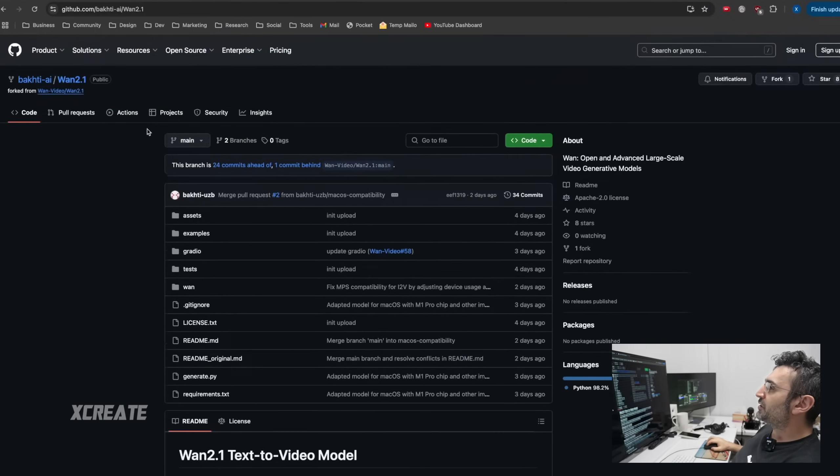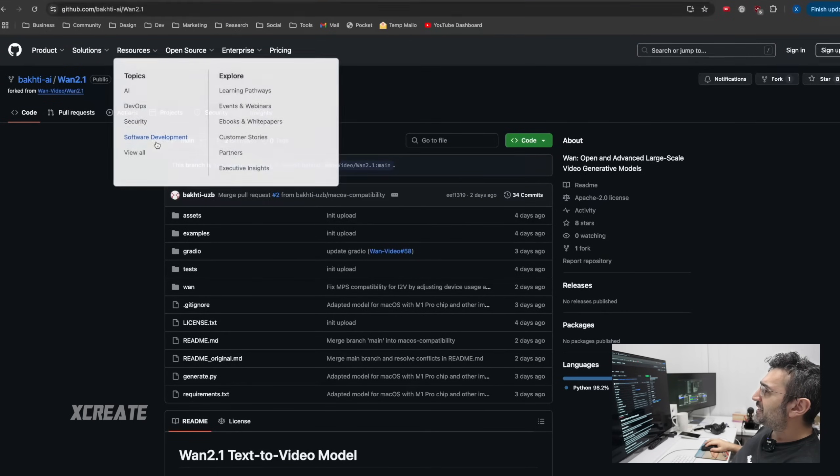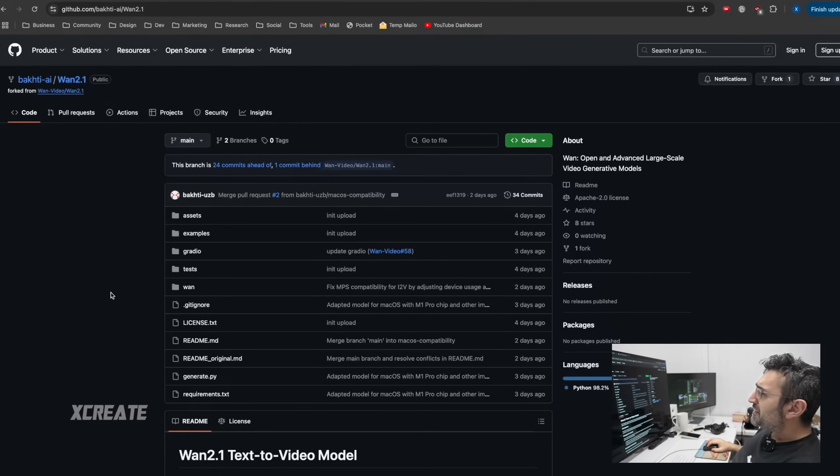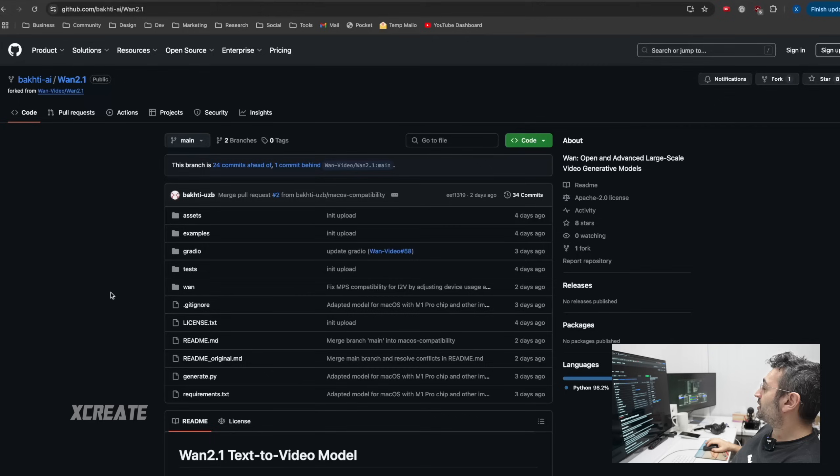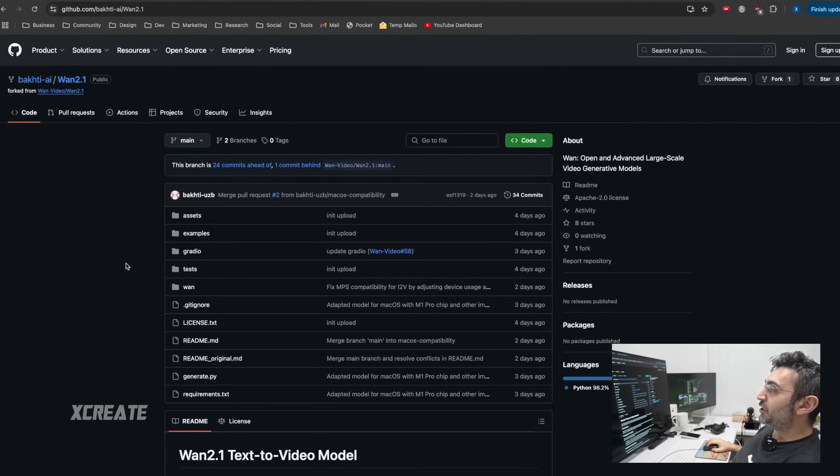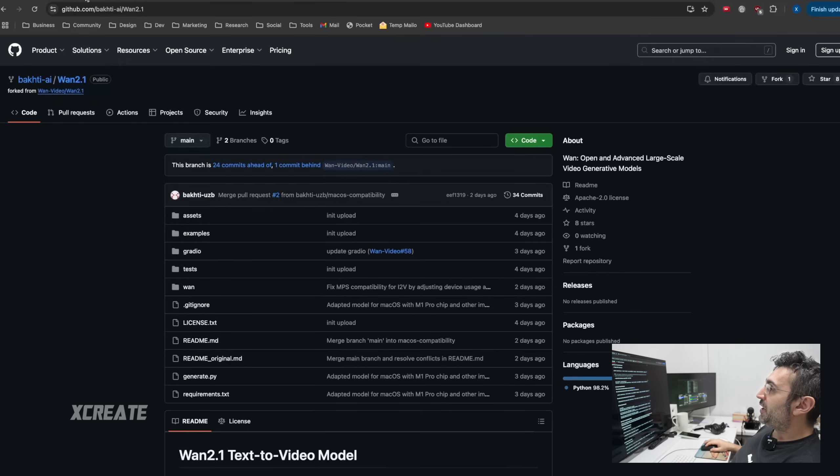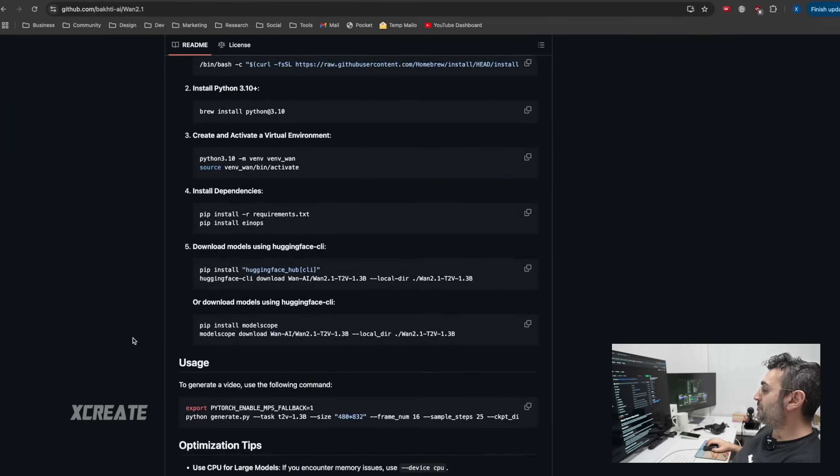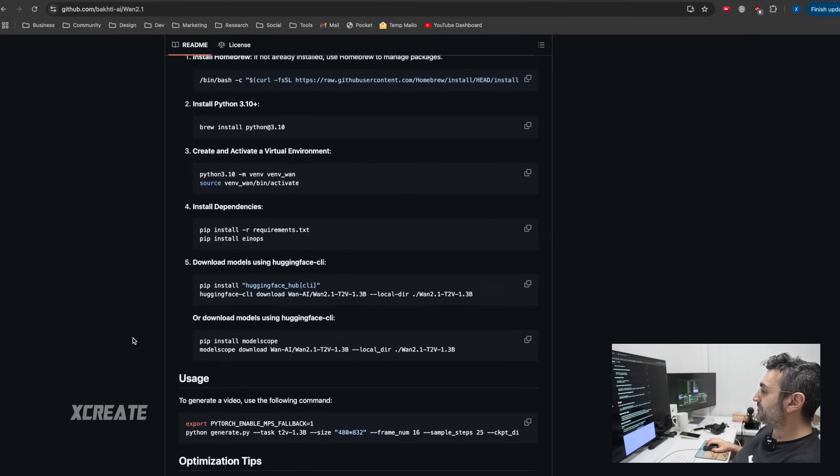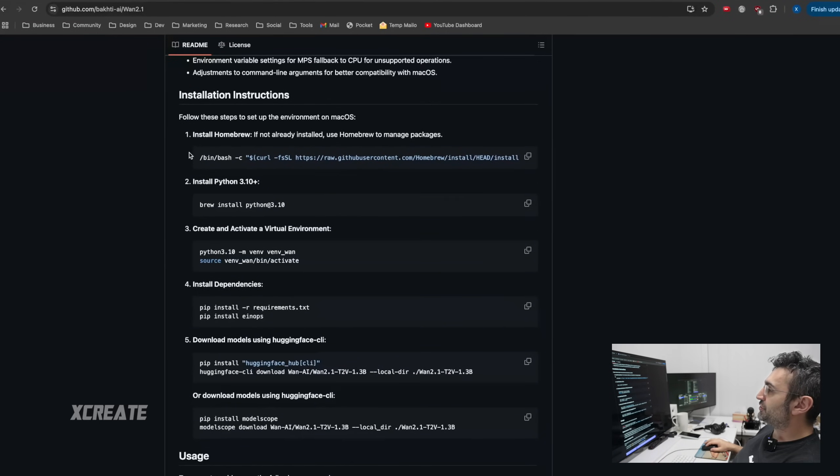But for you Mac users, this cool dude out there in the world called BakiT, you can go on his GitHub repo, and he's actually got a pull request with WAN to see if they can integrate the changes to get it running for Mac OS.